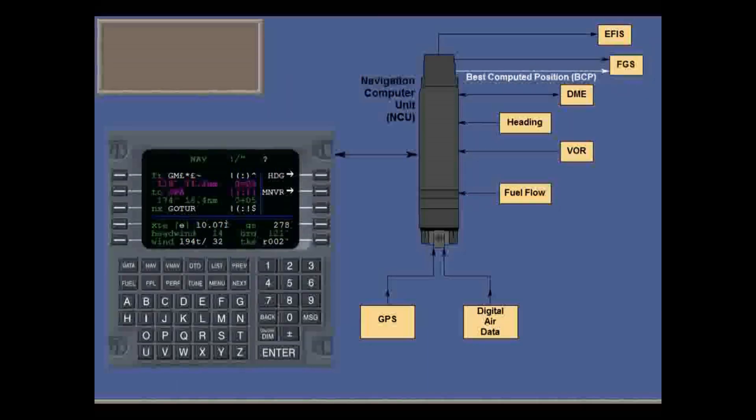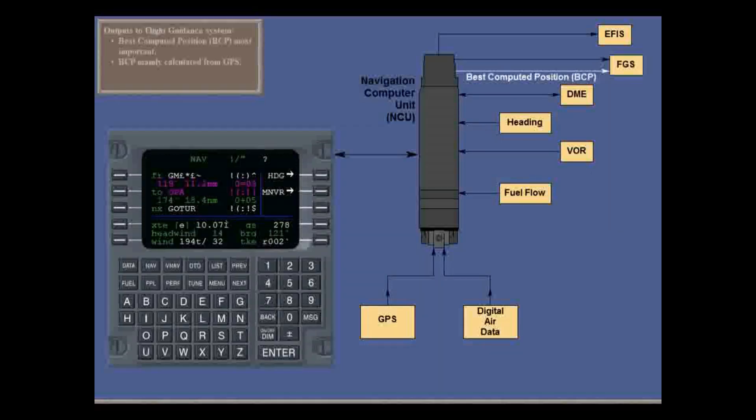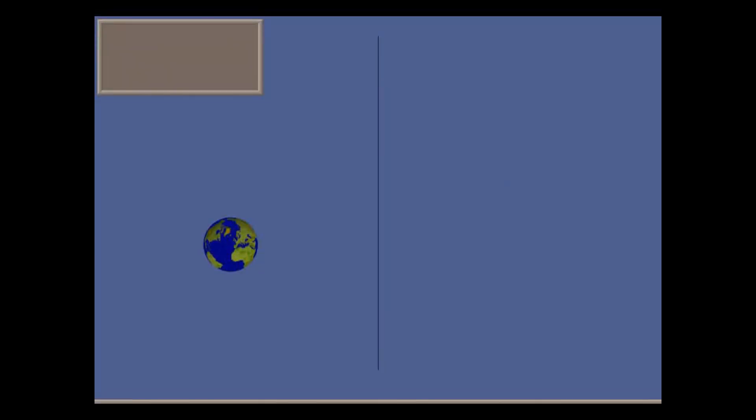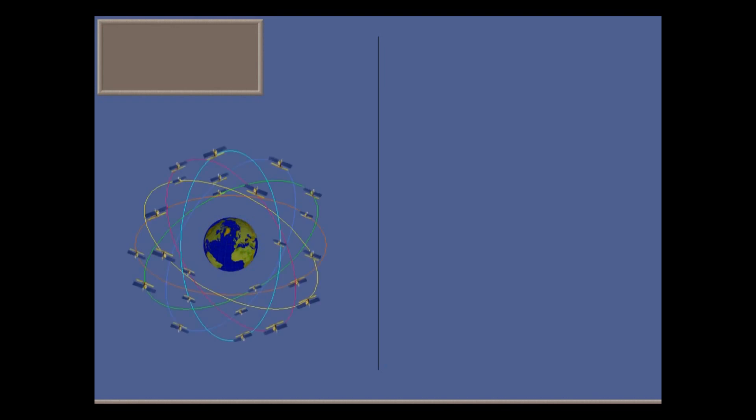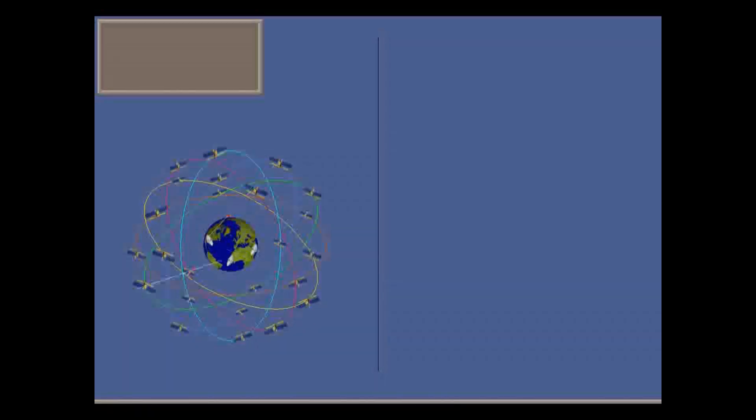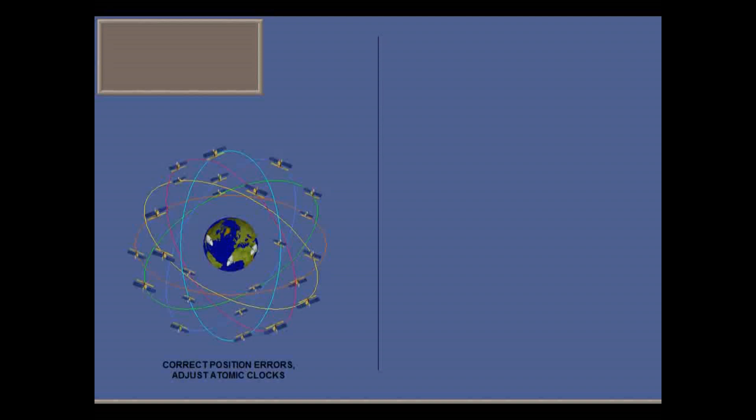BCP is calculated from many inputs. It's not important that you know the details of how the Global Positioning System operates, but here's the quick version. There are at least 24 satellites orbiting the Earth, transmitting to ground-based control stations that correct errors in the satellite position and in their atomic clocks.